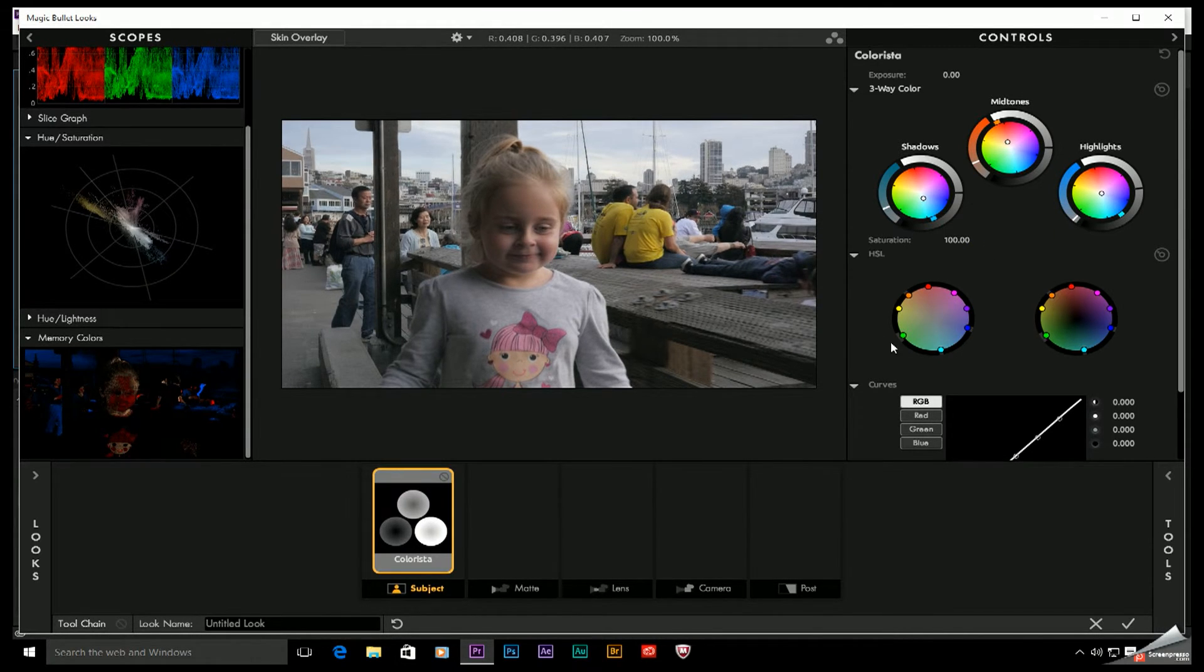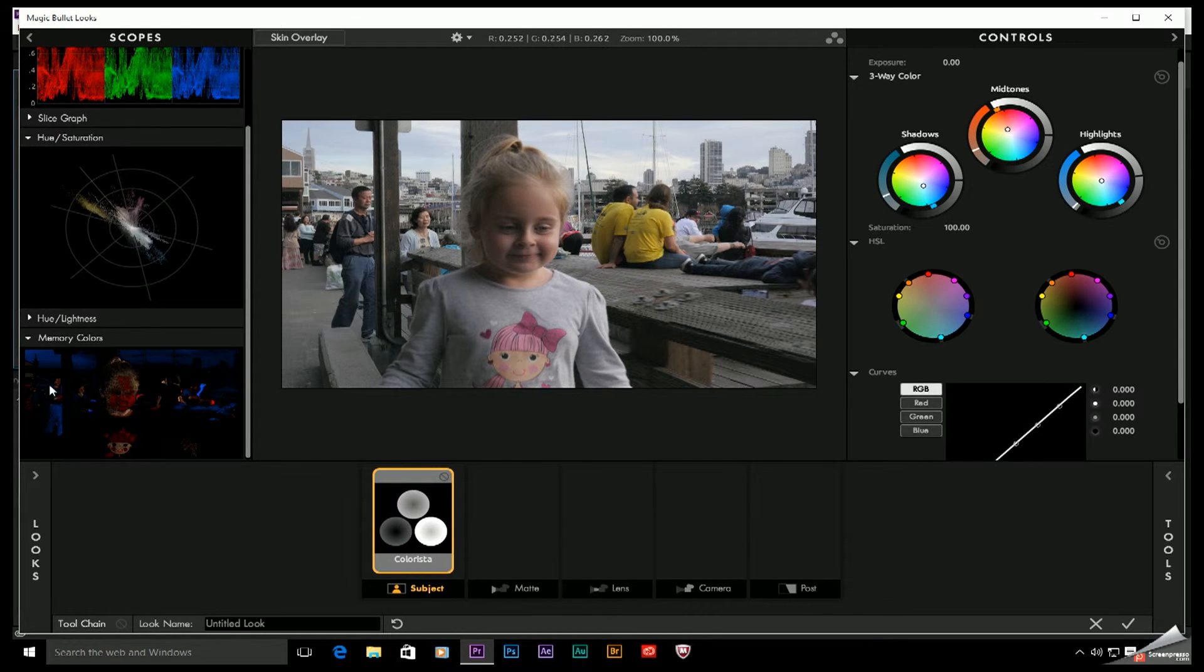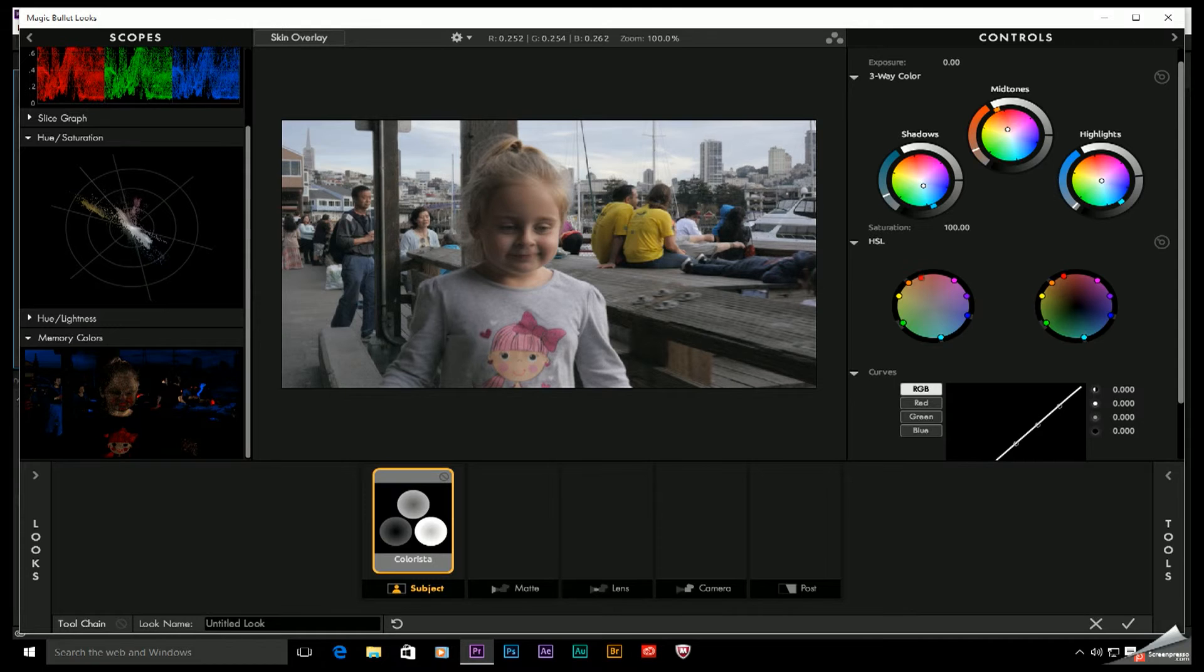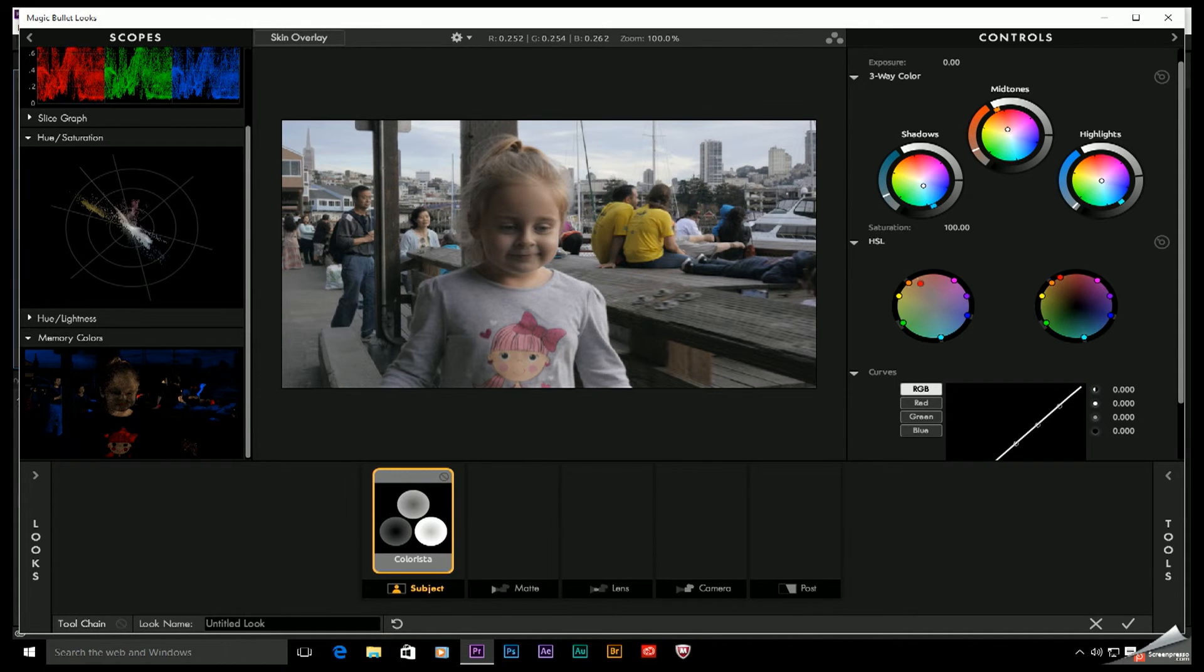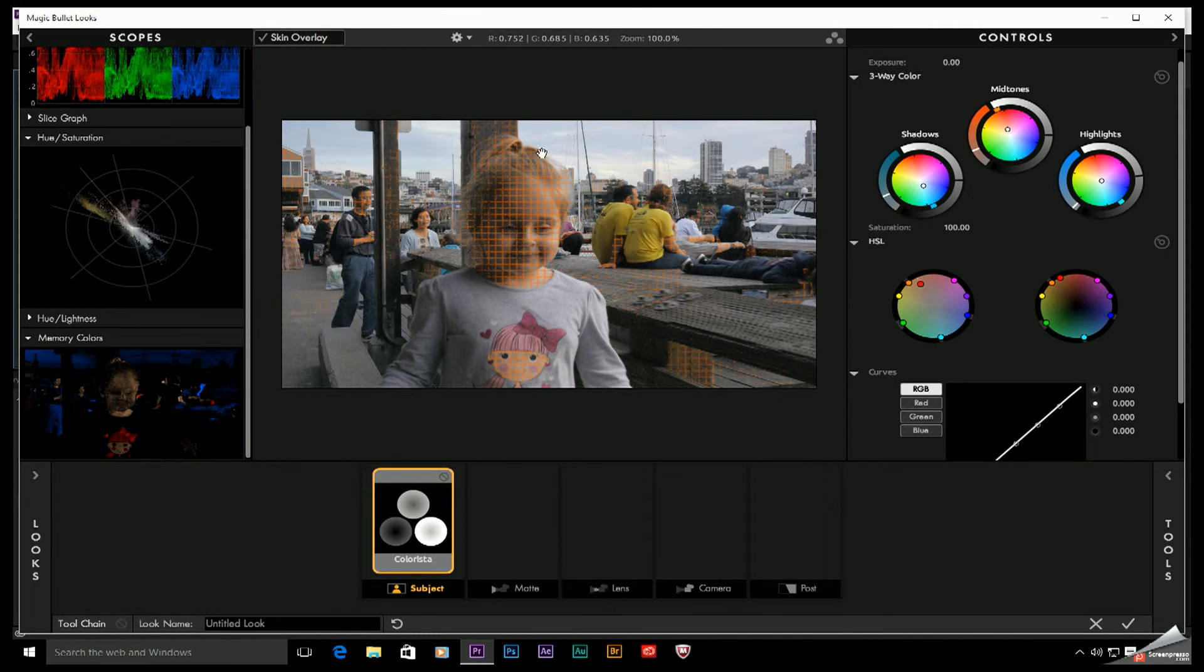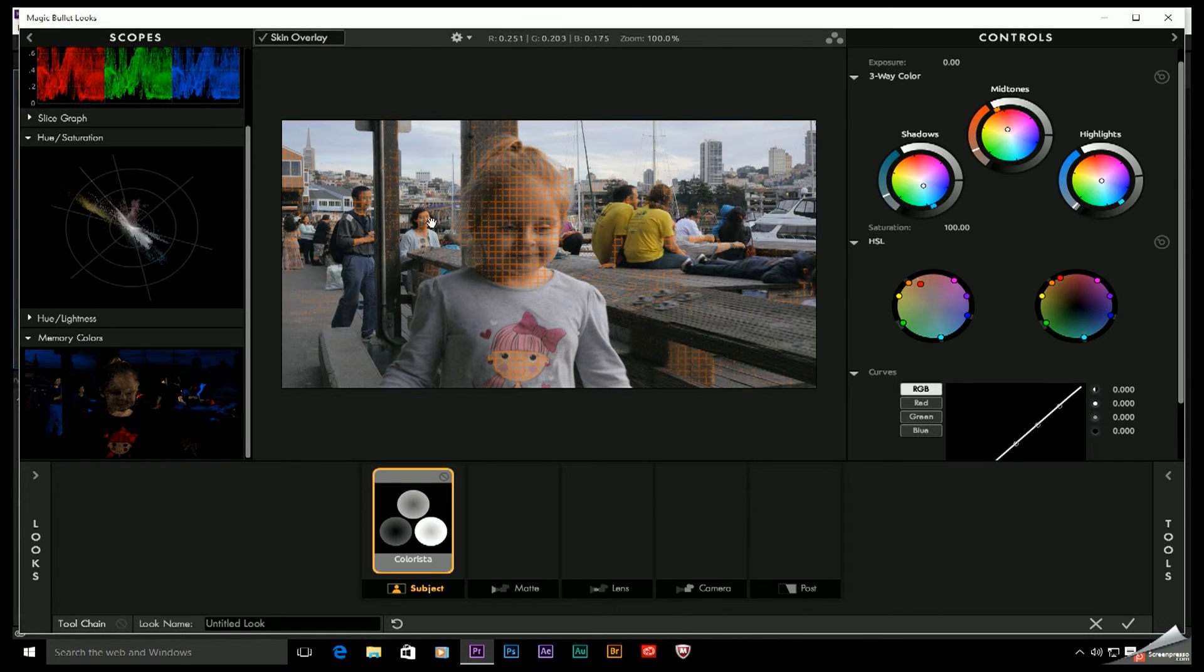Now take a look at her face. If we come down here to the HSL adjustment, one thing I can do is take the red, maybe move it closer to the orange and then pull it down just a hair and try to get rid of that red in her face. So now I know that if I put on the skin overlay, this really should be centered pretty much on only human skin.